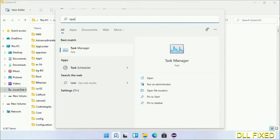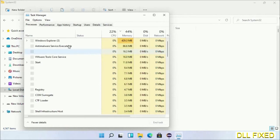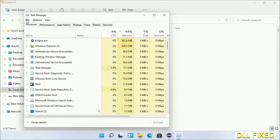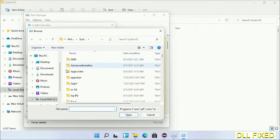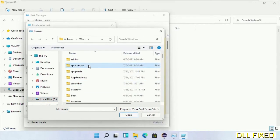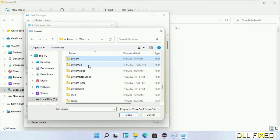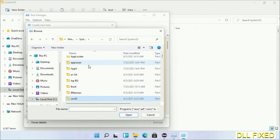Now open task manager with an administrator access. Click file, select run new task, then click on browse button. Now open C drive again, open Windows folder, open System32 folder. Now in the list we have to select this file cmd.exe. Click OK.